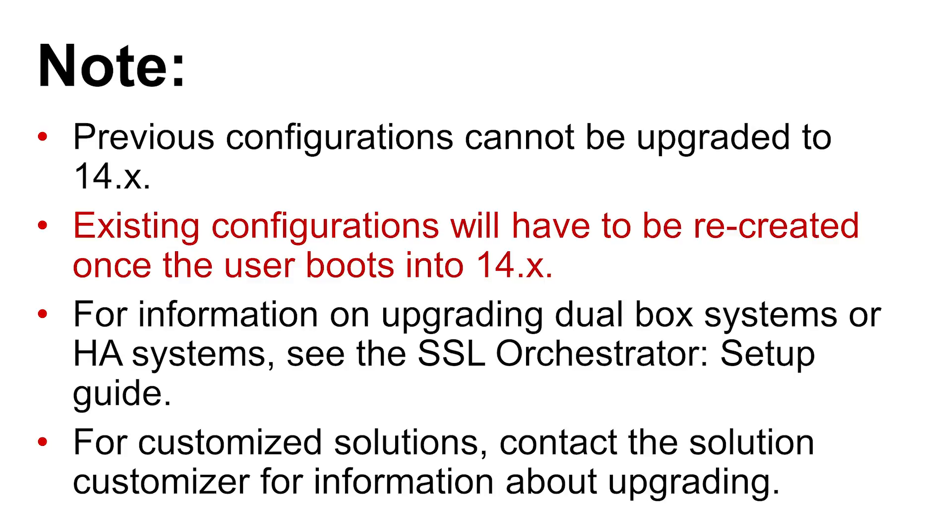Recreating previous SSL Orchestrator configurations will need to be done manually using exported deployment details, if available, as a reference.